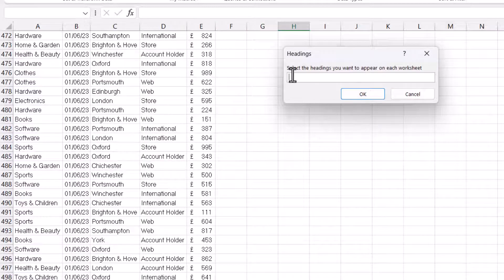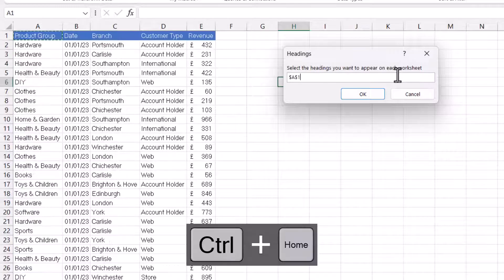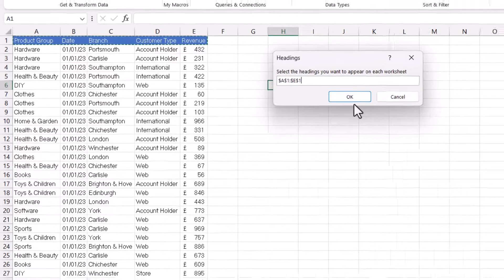And then it says select the headings you want to appear on each worksheet. So Ctrl-Home on my keyboard, and then I'll select these headings. Click on OK.